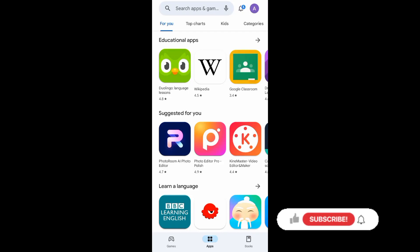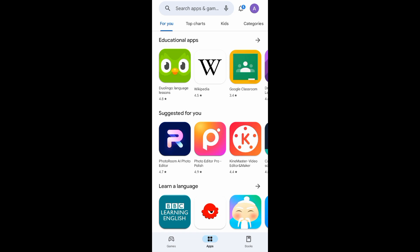Hello guys! In today's video, I'll be showing you how you can rate an app in Google Play Store. Without further ado, let's begin.